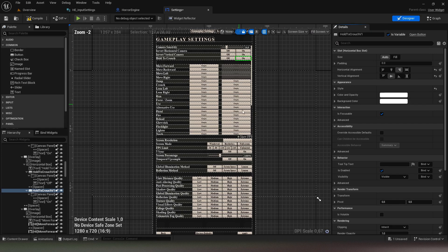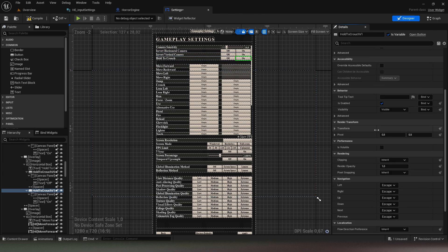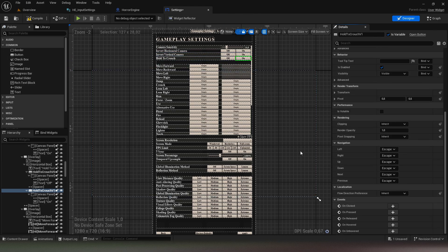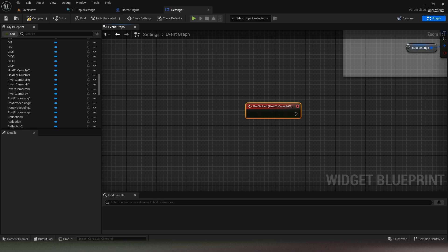You will return to the design side and use the click event of the two buttons and connect them to the previous code.